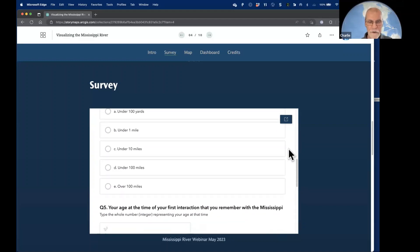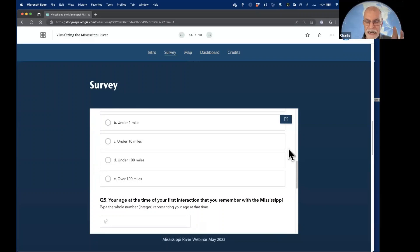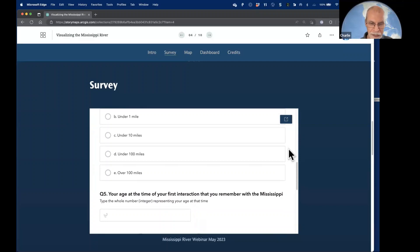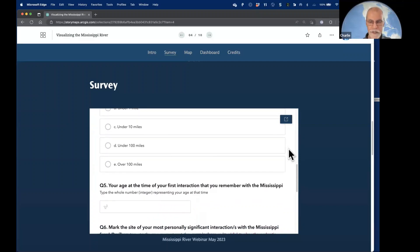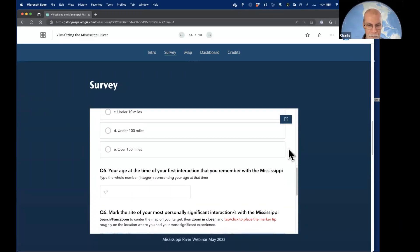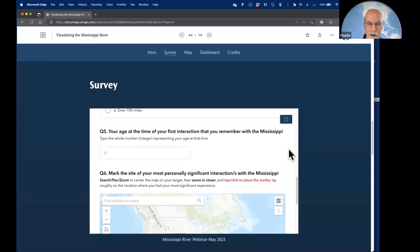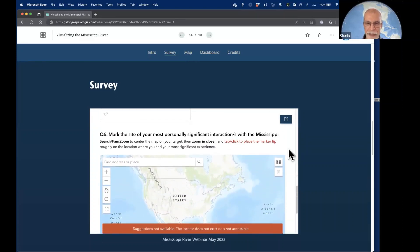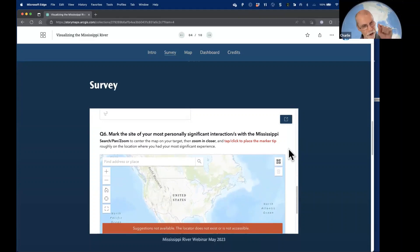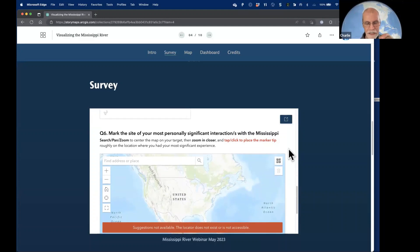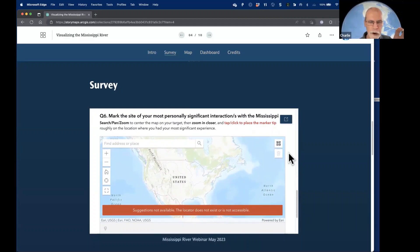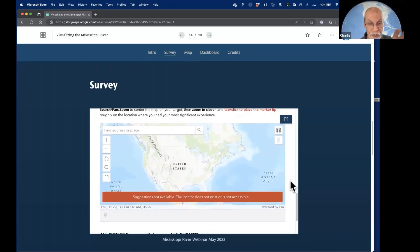The most exciting survey question was: at what age did you have your first interaction with the Mississippi that you can remember? And then my favorite: mark the site of your most personally significant interaction with the Mississippi. This part of doing a survey — where you can tie data to a spot on the land or on the water — allows you to do all different kinds of things. You could type in an address or zip code, move around, then just click on the map to make the marker appear and hit submit.